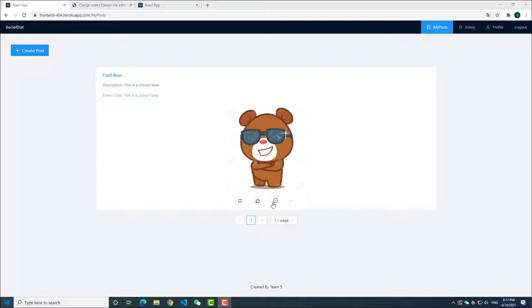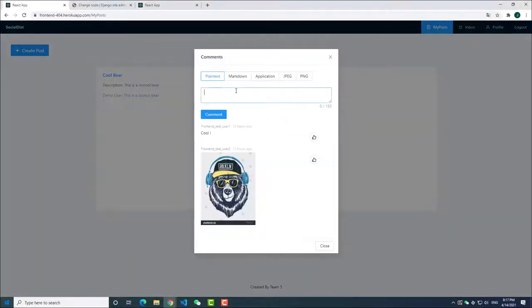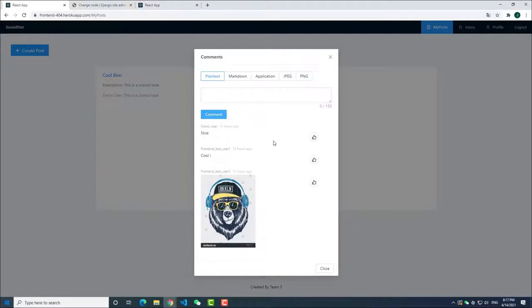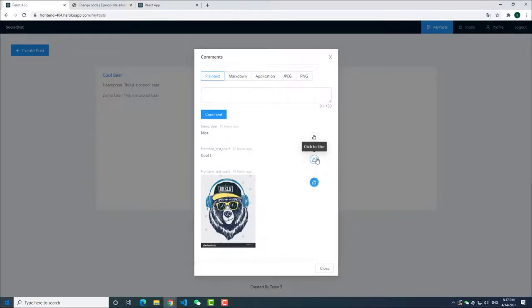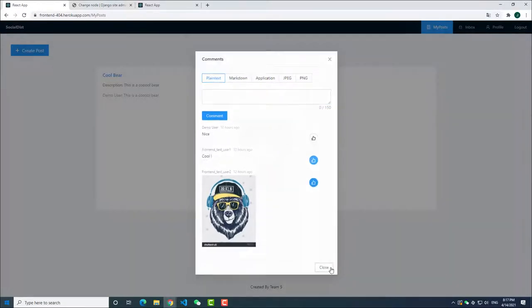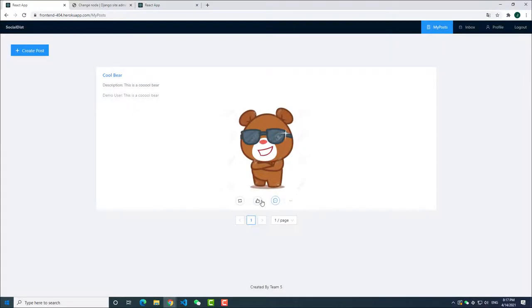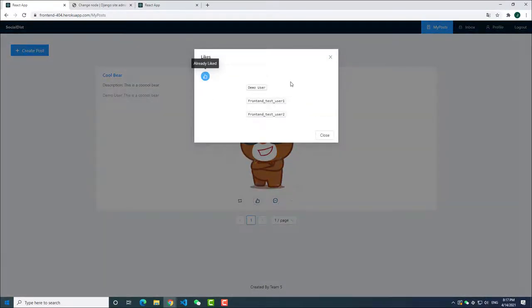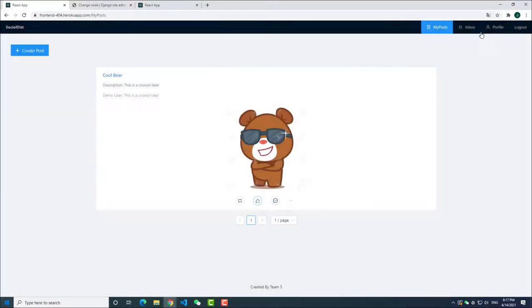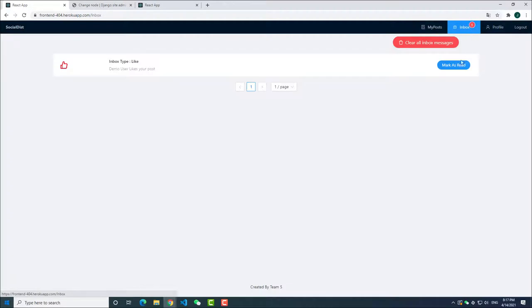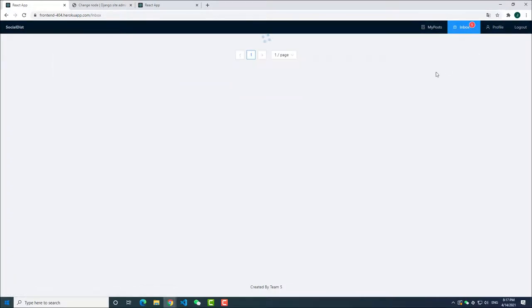Comment and like. You can click the comment button on each post. You are able to send a new comment. You are also able to like others' comments. You can click the like button to like this post. After you like it, you can find your name on the like list. The author will get an inbox message for new likes.